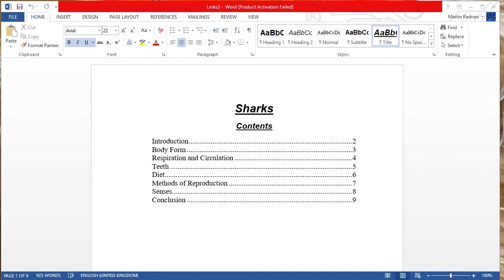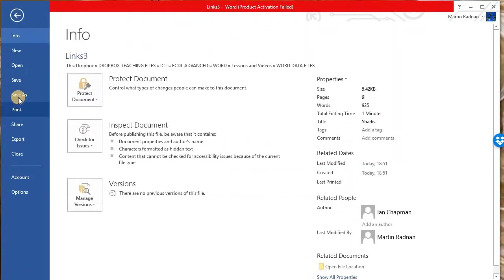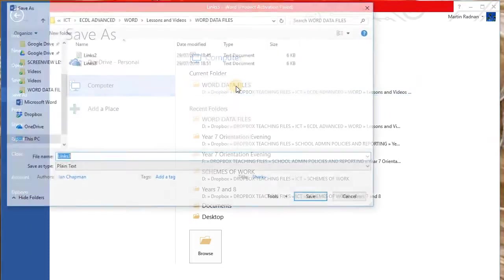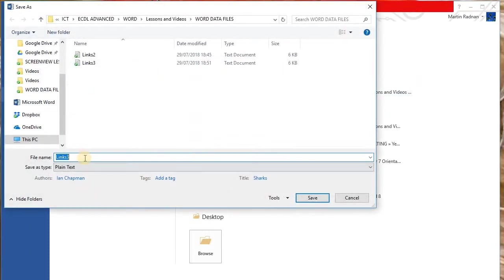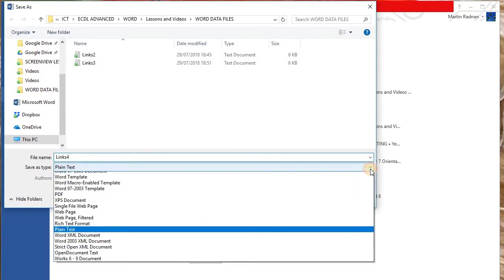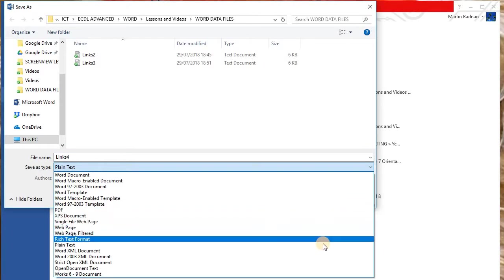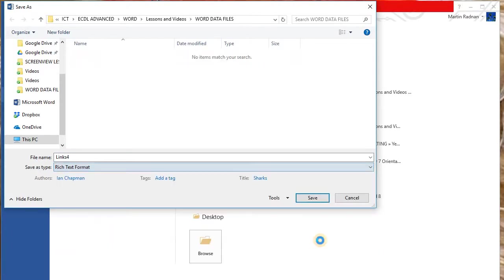Next, we will save the file as an .rtf file. So select save, save as again. This time, I would like to change the name to links four, and save as type, we're going to change to rich text format, which we'll then save as an .rtf file.